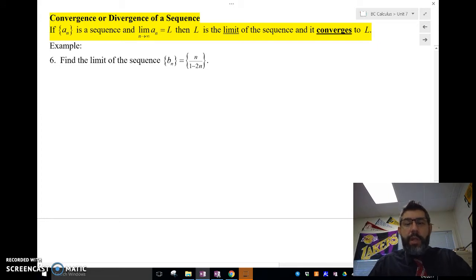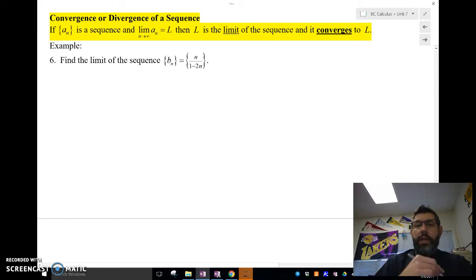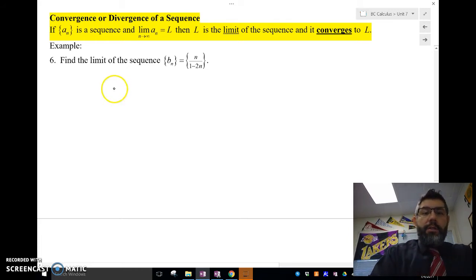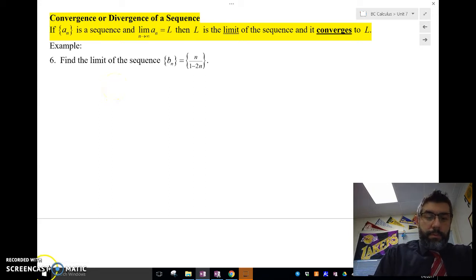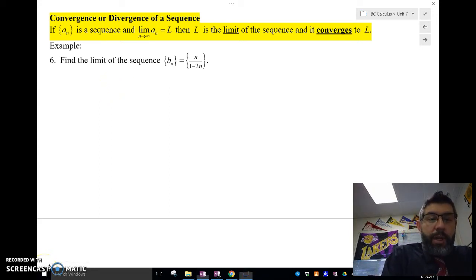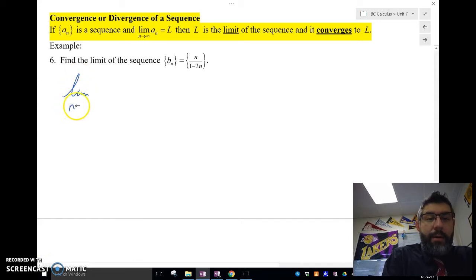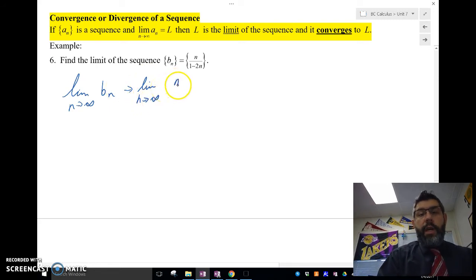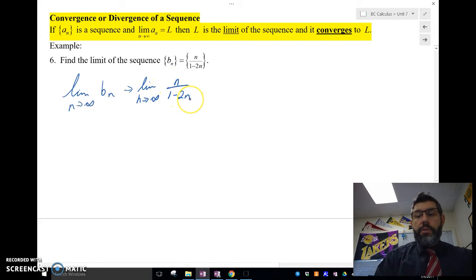So what we want to find out is the limit of each of these sequences. I'm going to give you a couple examples and we'll see if these sequences converge to a number. So we're going to set up our limit — the limit as n approaches infinity of b sub n. Let's go and do that: the limit as n approaches infinity of n over 1 minus 2n.